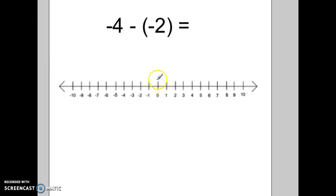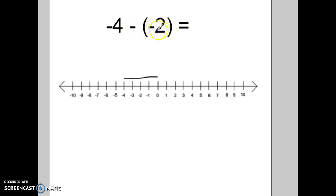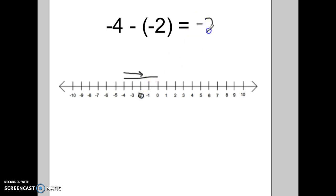For our next problem, we're going to start at negative 4. Then it says to take away two negatives, or negative 2. Well, if we're taking away the negative, that means we're heading in the positive direction. So we end up at negative 2. When you take away the negatives, you head towards the positive.